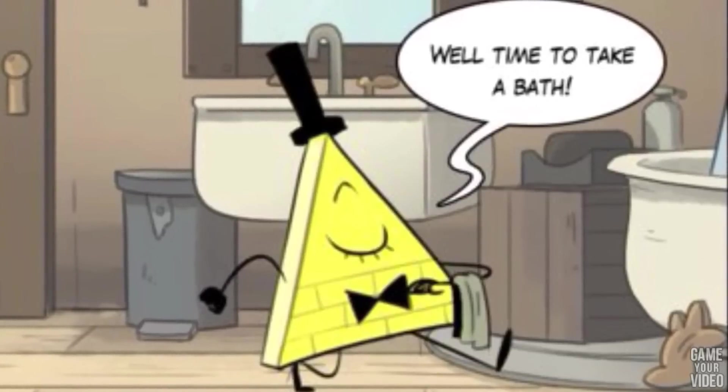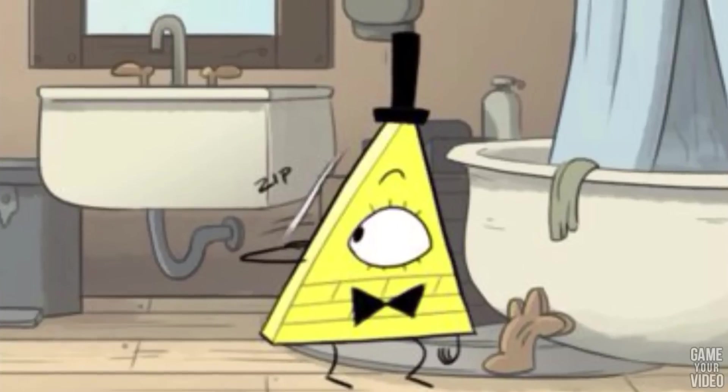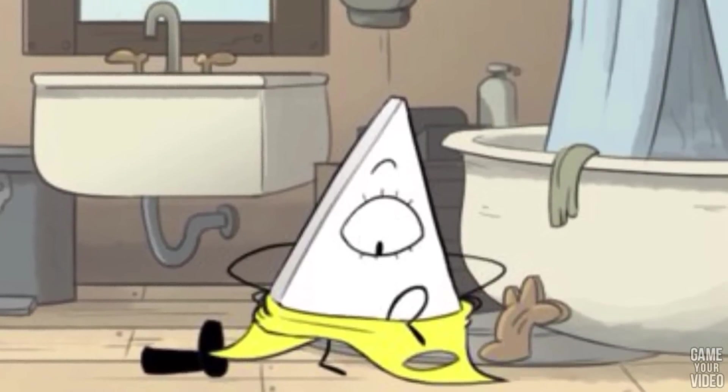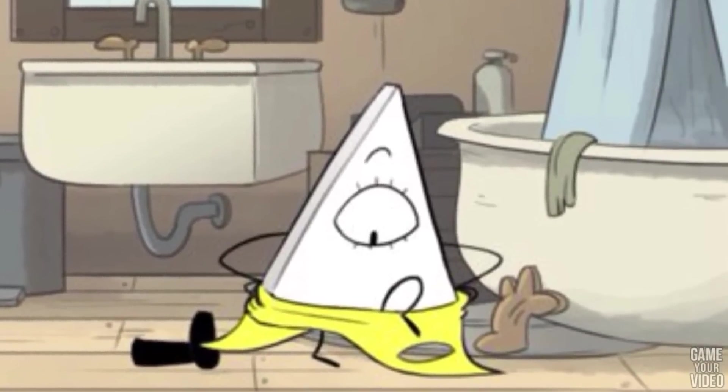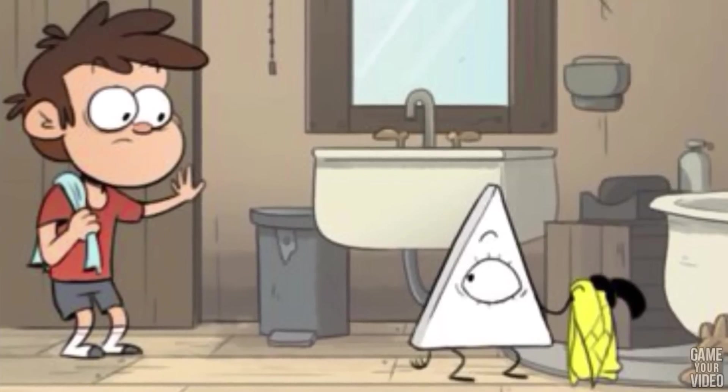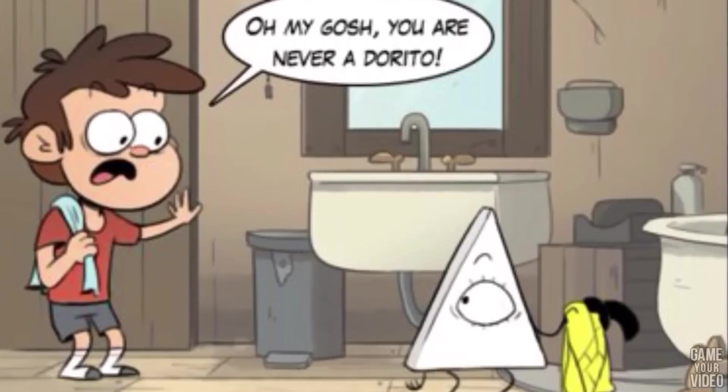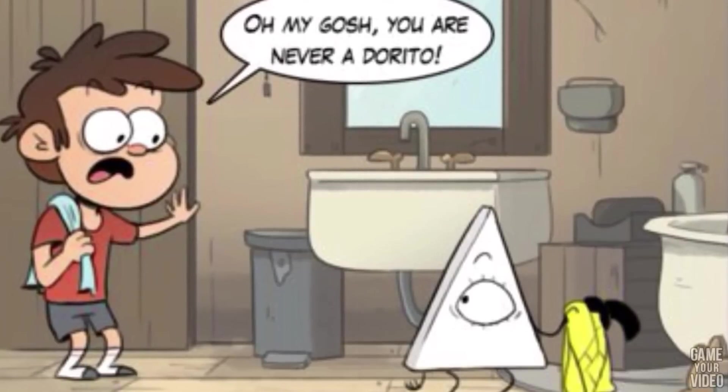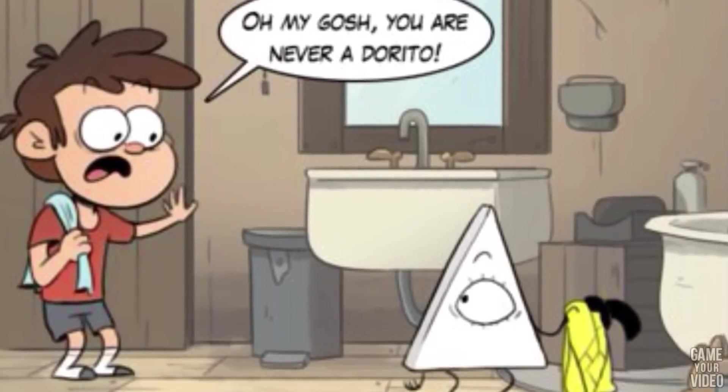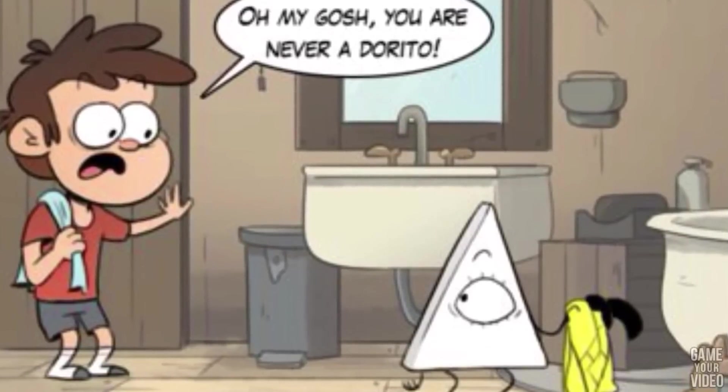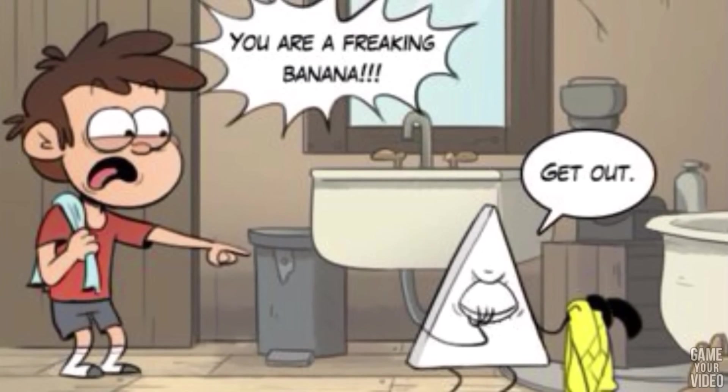Well, it's time to take a bath! Oh my gosh. You are never a Dorito. You're a frickin' banana!